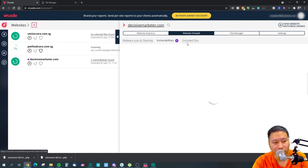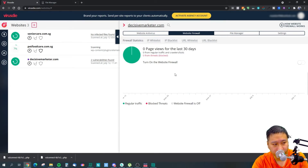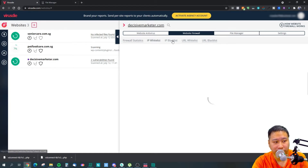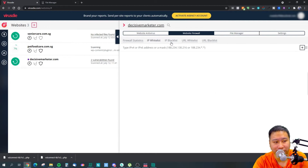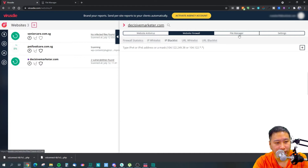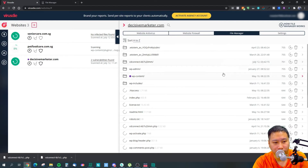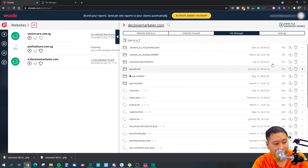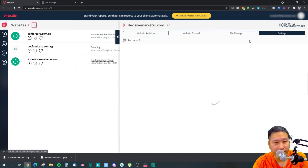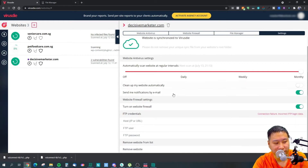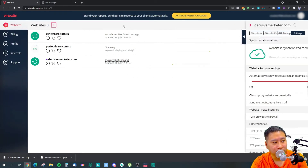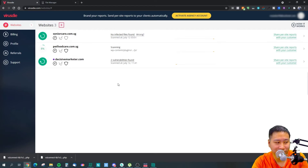You've also got a firewall right here. I don't have the firewall on this site, so I can just turn it on. You can set your IP whitelist and blacklist right within Virus Die itself. And there's a file manager you can access easily, along with other settings. Pretty much this is Virus Die — it's a simple tool, but it works.